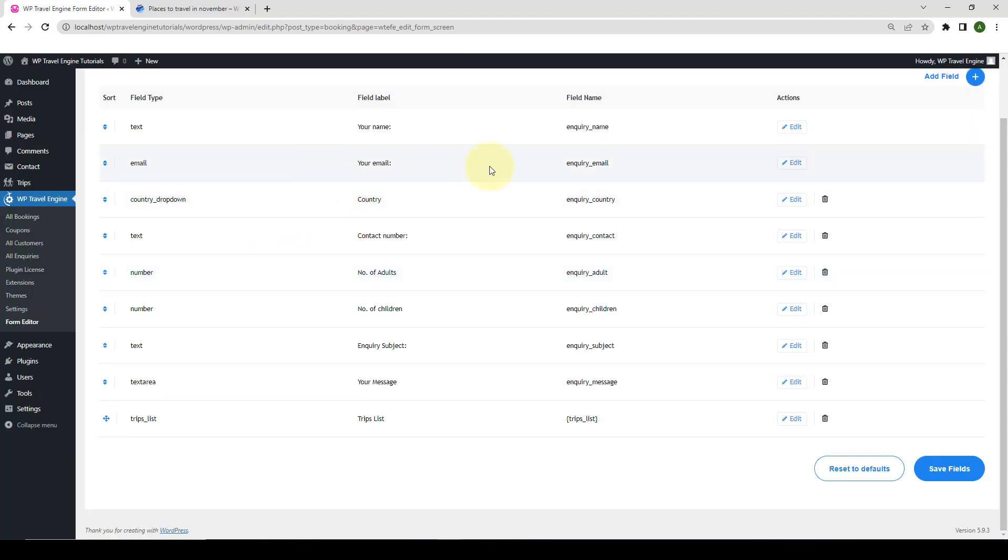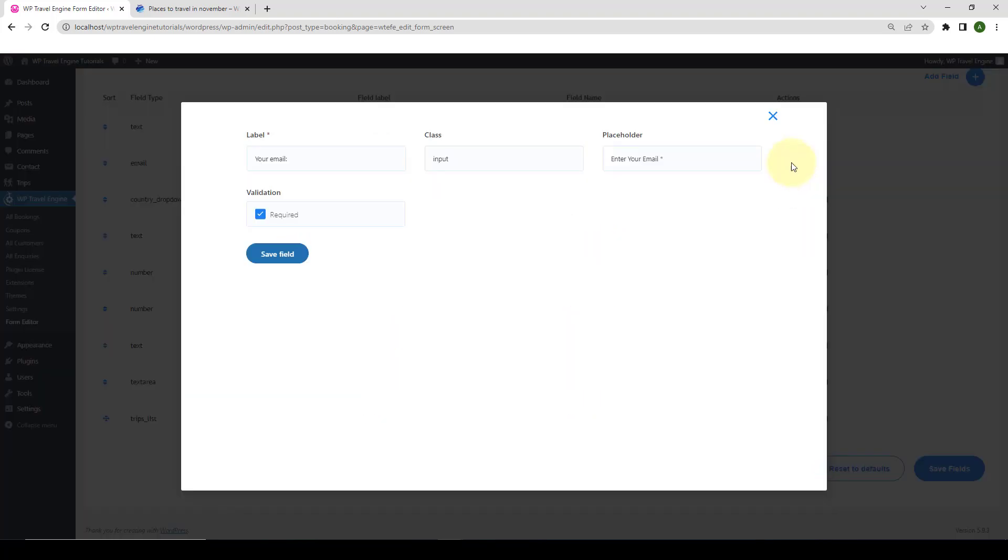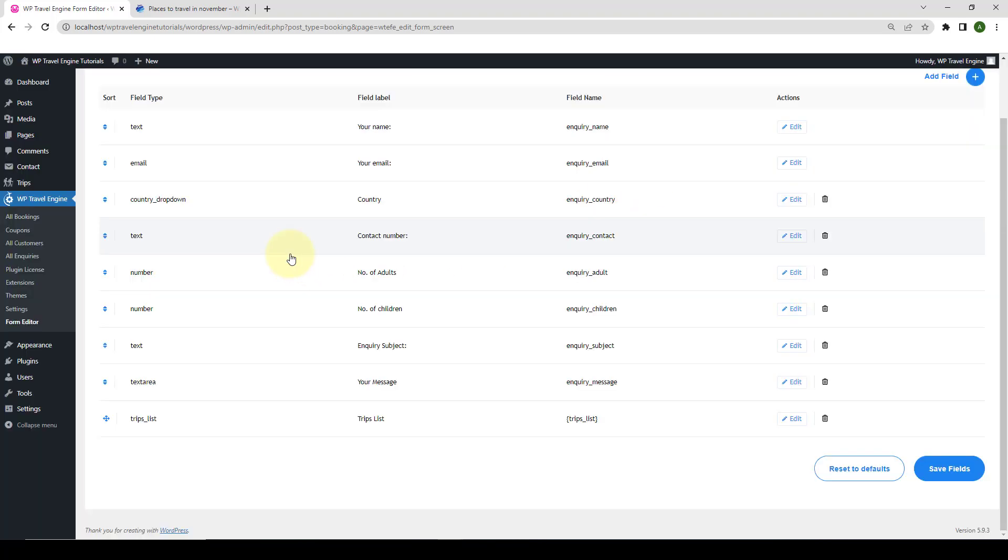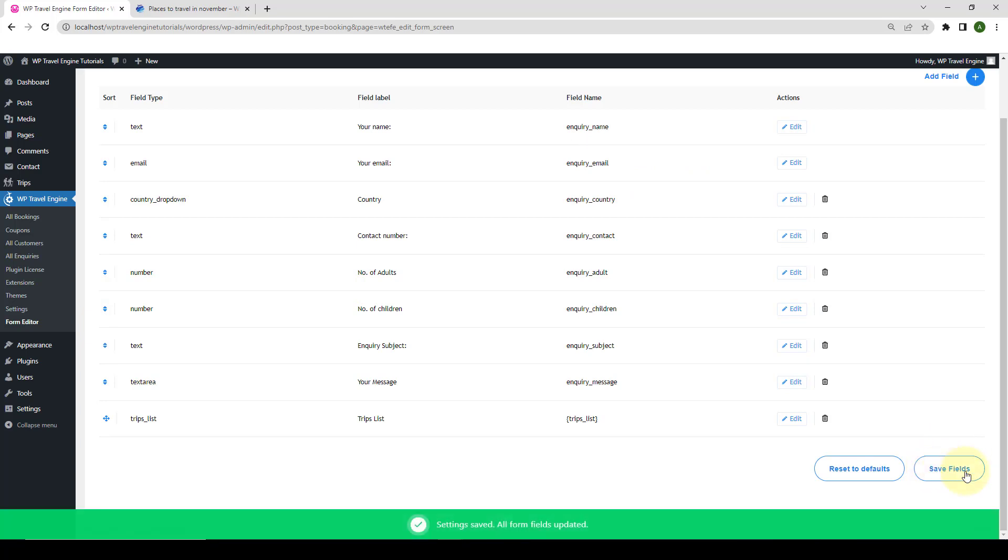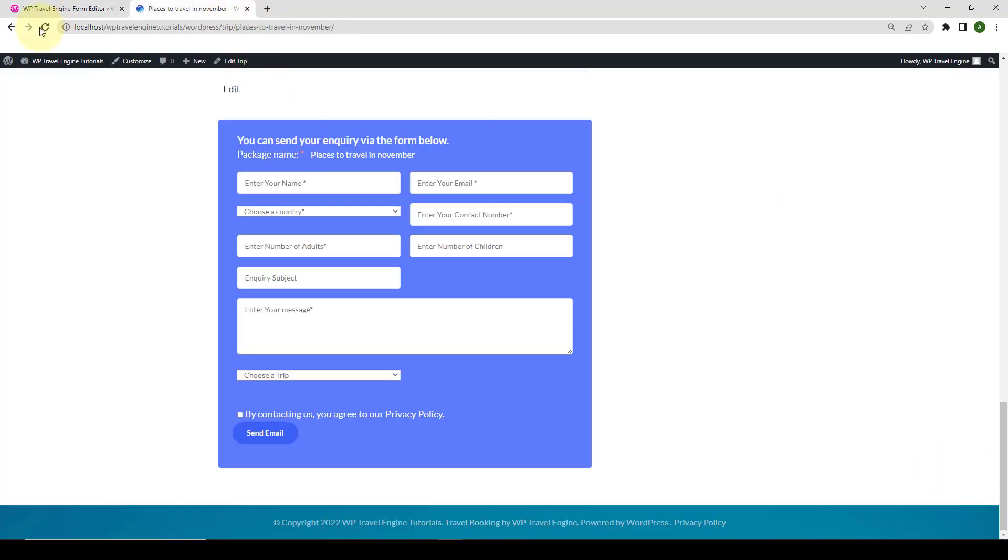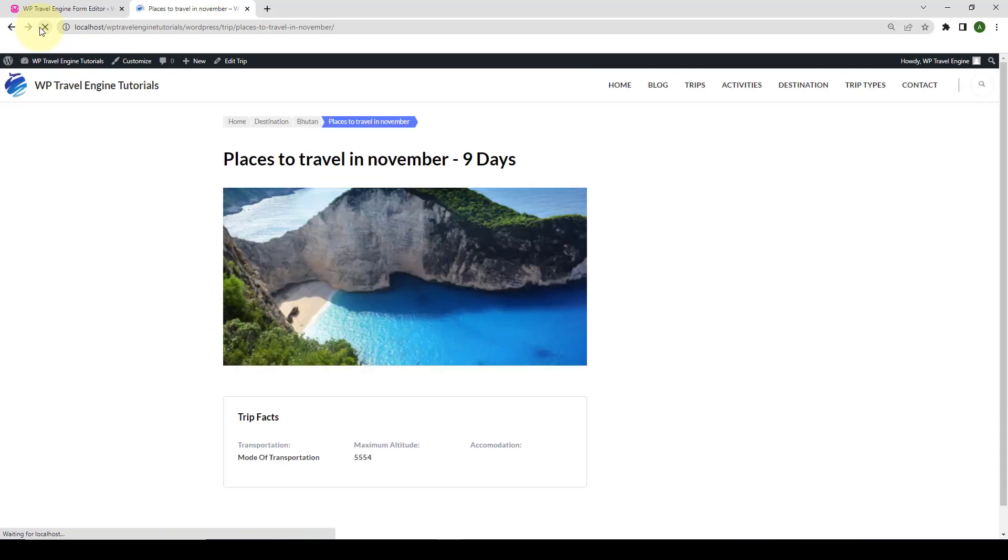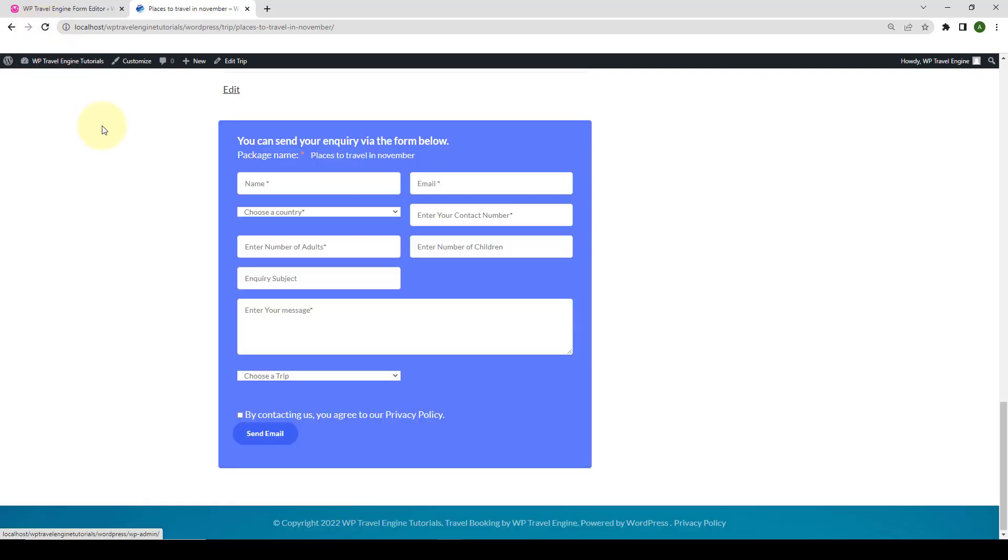And click on Save Fields from here as well. Go back. Give your tab a refresh. And you will see the name and email placeholder labels have now been changed.